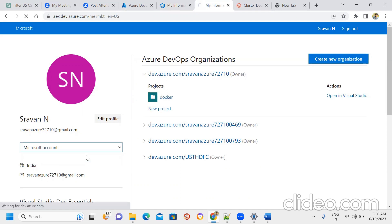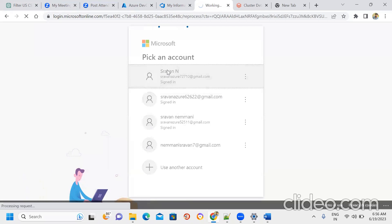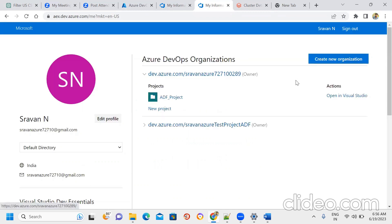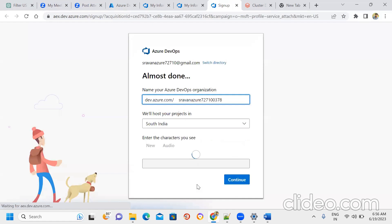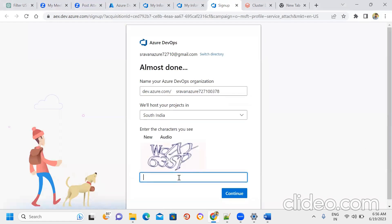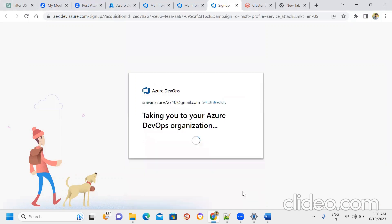The default directory is selected and a new organization is created. One organization can create any number of projects. Organization means a company — within the company there are many projects.